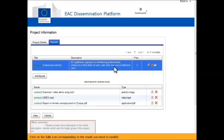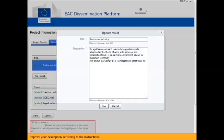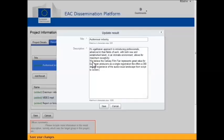Click on the Edit icon corresponding to the result you need to modify. Improve your description according to the instructions. Save your changes.